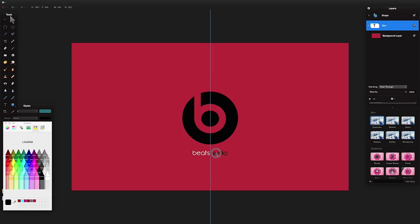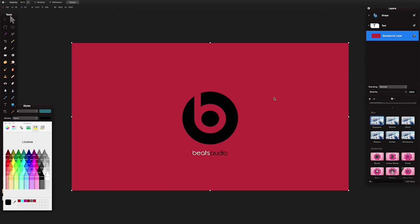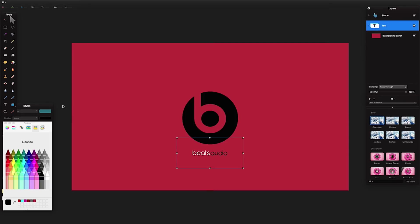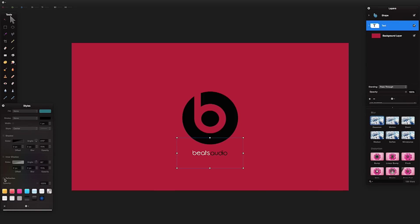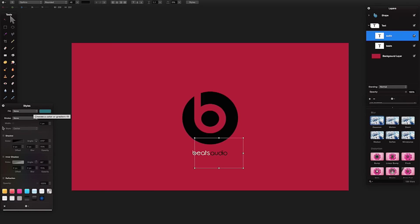That is our basic Beats audio background. You just export it out and save it as your desktop background — it'll look quite cool. Another thing you could do is go to styles and add a reflection to the text individually — open the group, select each text layer, and add a reflection which would look quite nice.